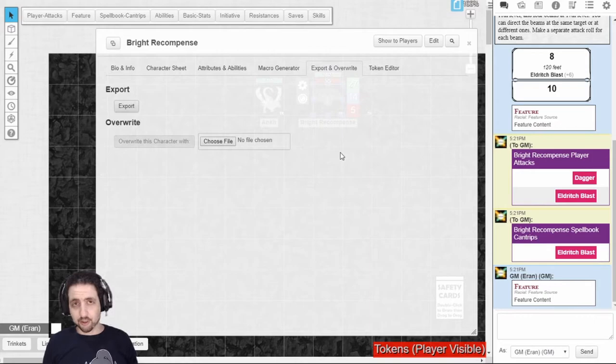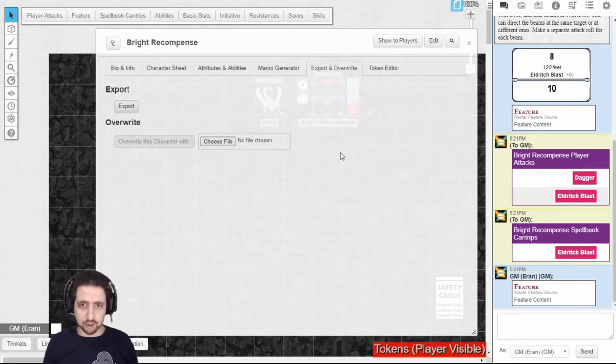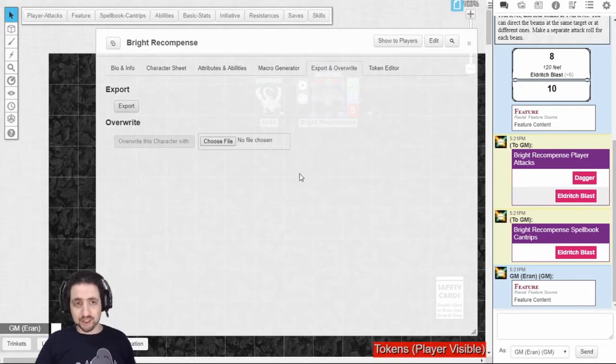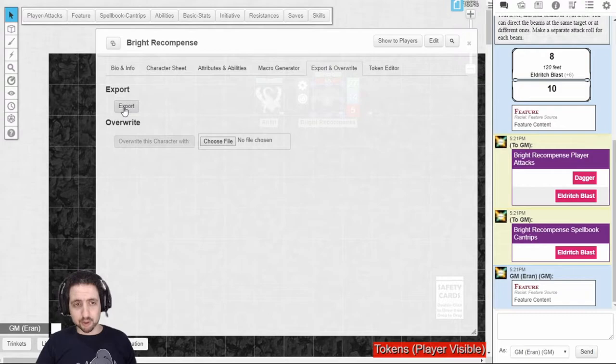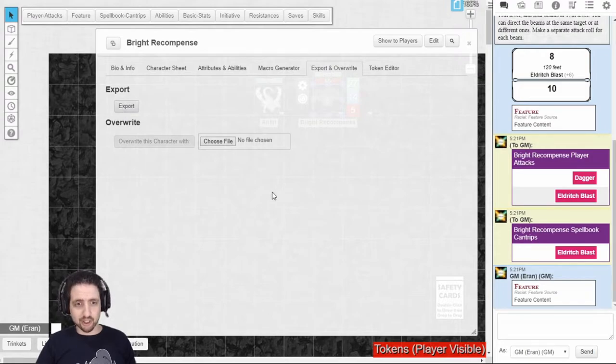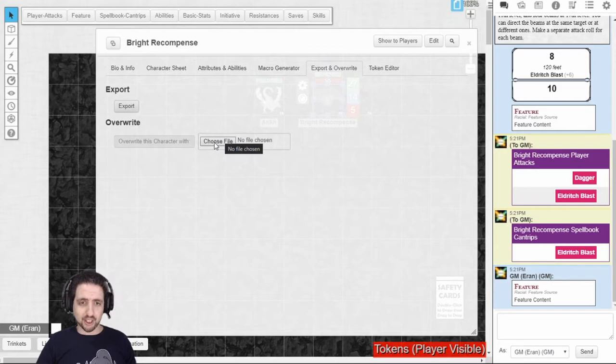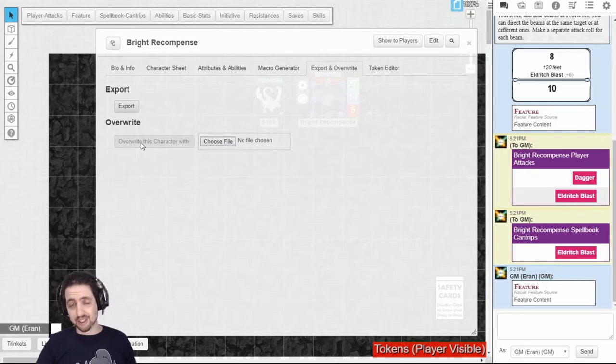So the second thing you can add to your character sheet is the export and overwrite. It does exactly what it says. You export your character, save it as a JSON file, or you choose a JSON file that you want to overwrite this character with, and you click overwrite. That's it. Very simple.